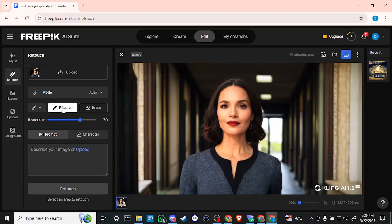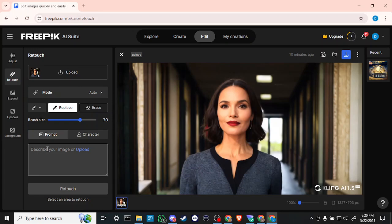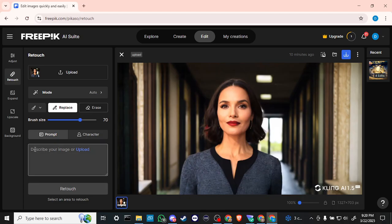Here we can say describe your image or upload. So if we want to just change the swap, the face out with a prompt, then we can just add that in there. Or we can click on upload and we can bring in, let's go ahead and try it out here.